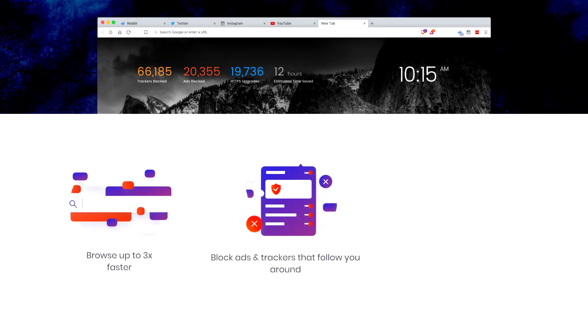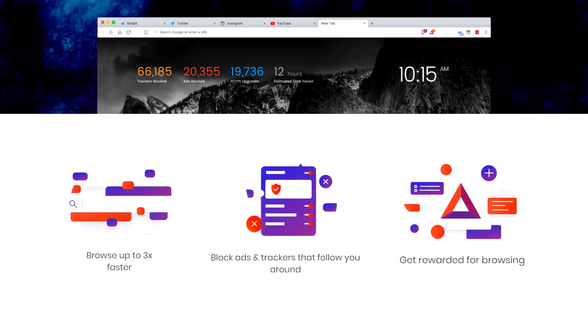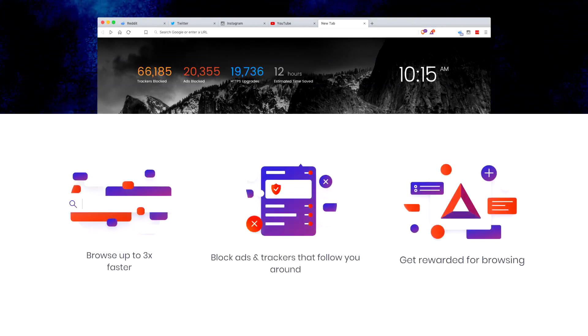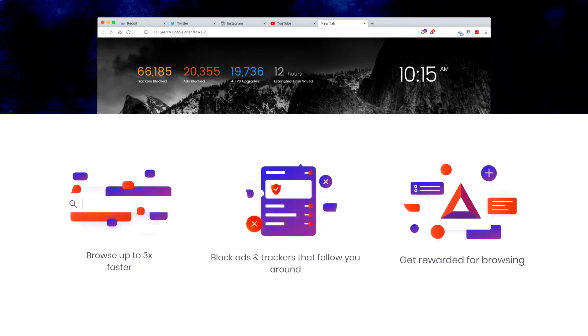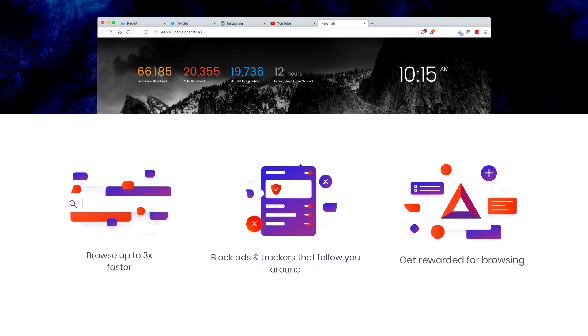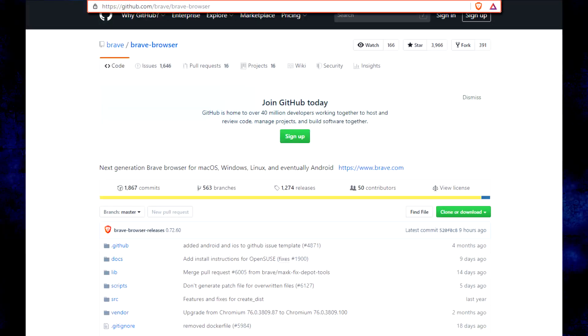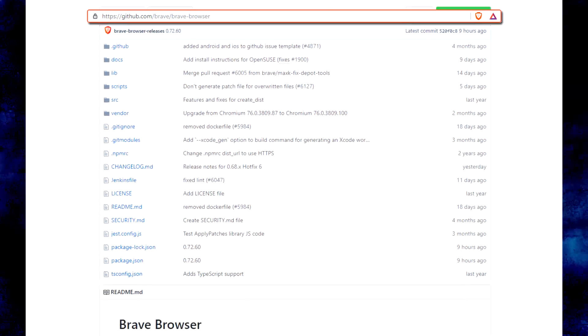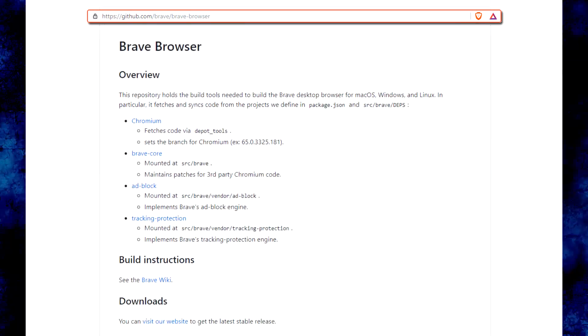Brave is a free and open source web browser developed by Brave Software Inc. based on the Chromium web browser. Brave browser blocks ads and website trackers. The open source code of this browser can be found on GitHub website.